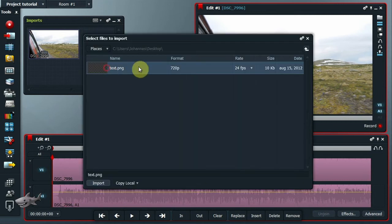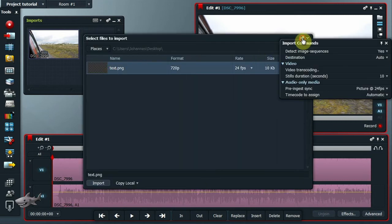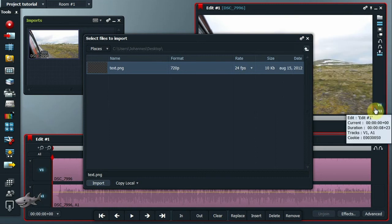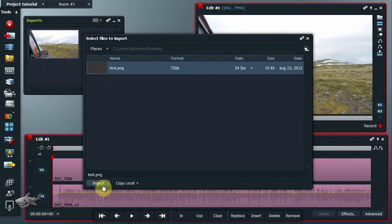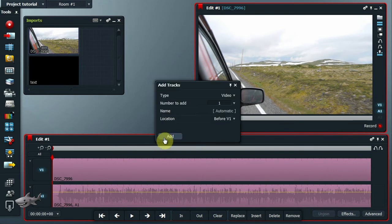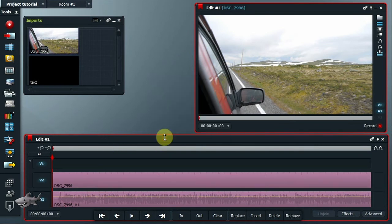Importera bilden till Lightworks, men före du trycker på Import bör du välja längd på bilden. Lägg till ett nytt videospår före V1 och lägg bilden där.